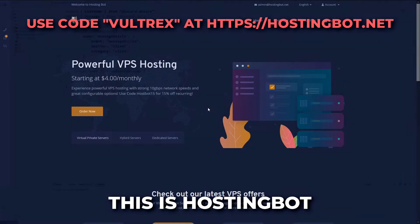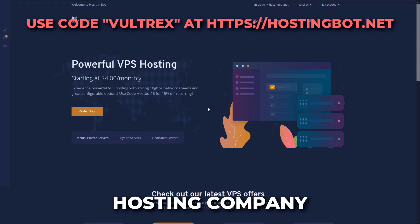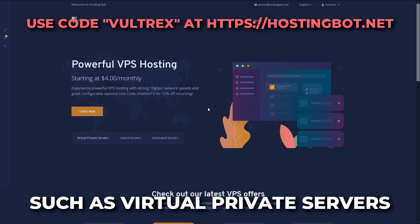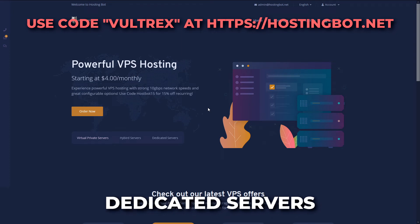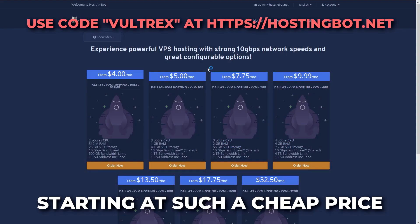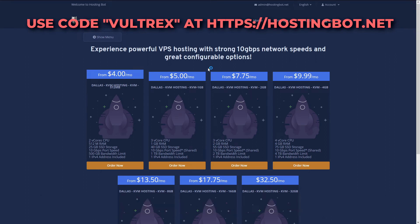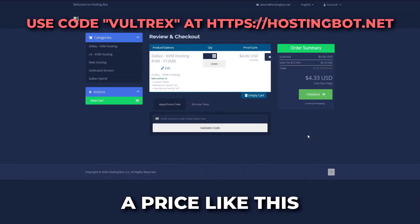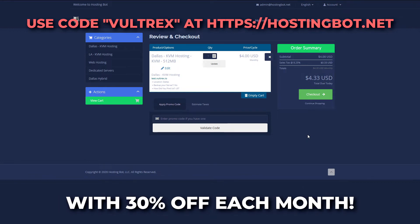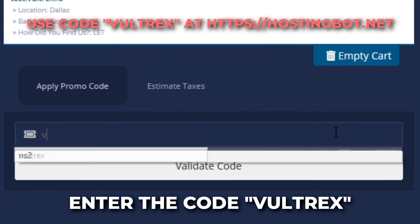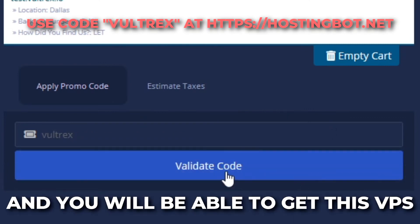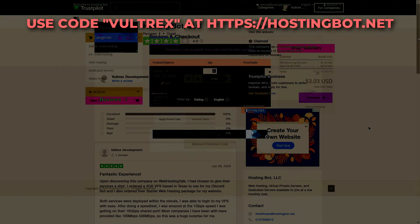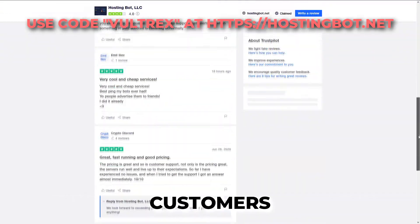This is HostingBot, a cheap, fast and reliable hosting company. They provide many services such as virtual private servers, hybrid servers, dedicated servers and website hosting. Starting at such a cheap price you can get 10 gigabit per second port speed, this is perfect for music bots. Perhaps you cannot afford a price like this. Maybe we can interest you with 30% off each month. Enter the code VOLTREX in the promo code and you will be able to get this VPS as low as just over $3 a month. If you're having doubts, just look at all these happy customers.